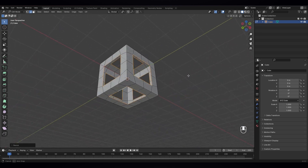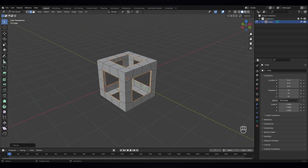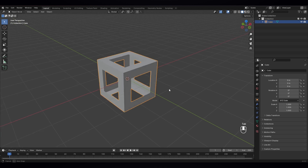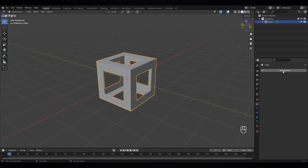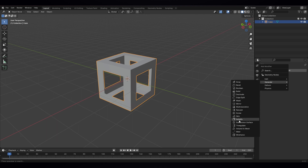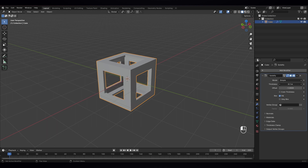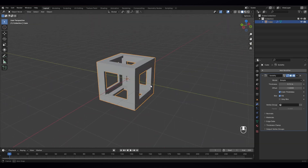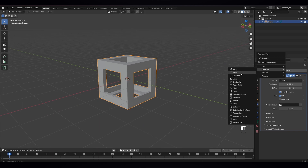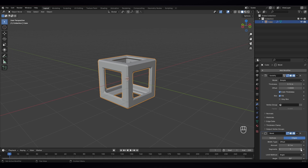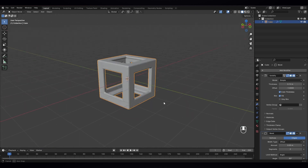Now we have got this nice shape. Just press top and let's give it a modifier. Go here, add modifier — we're gonna give a solidify modifier and increase the thickness and even thickness. Something like 12 is okay. Now let's give it a bevel modifier also. For this, I'm gonna give two segments and amount, let's say 0.05.